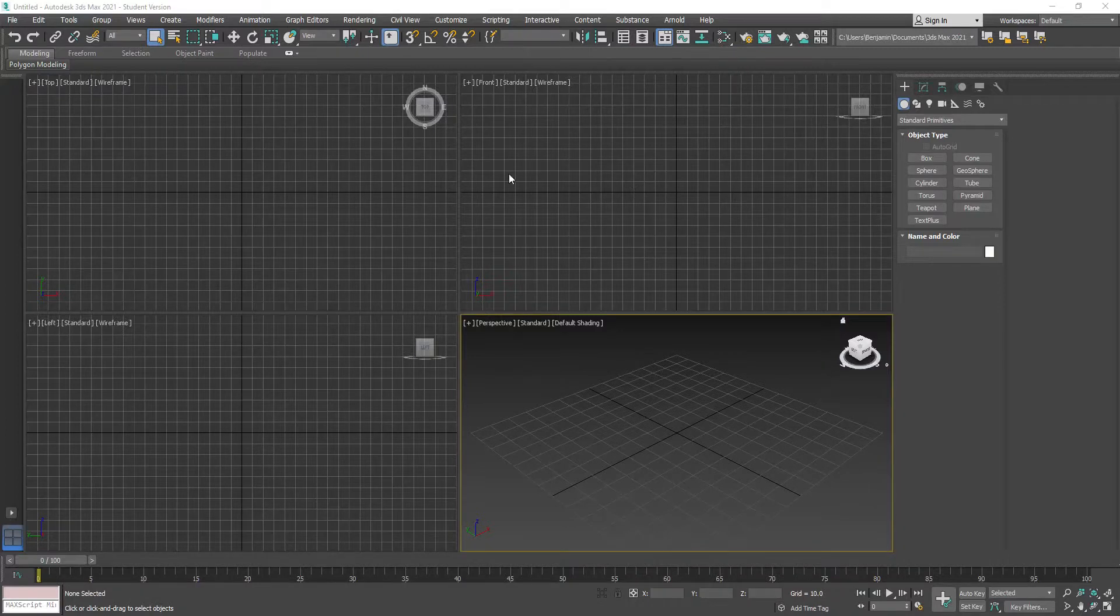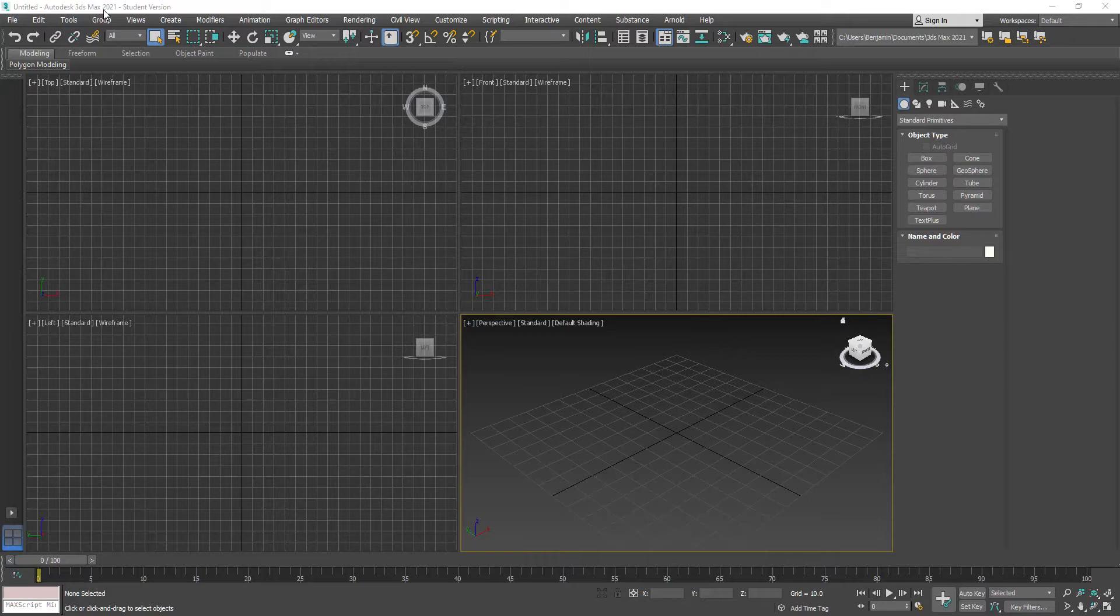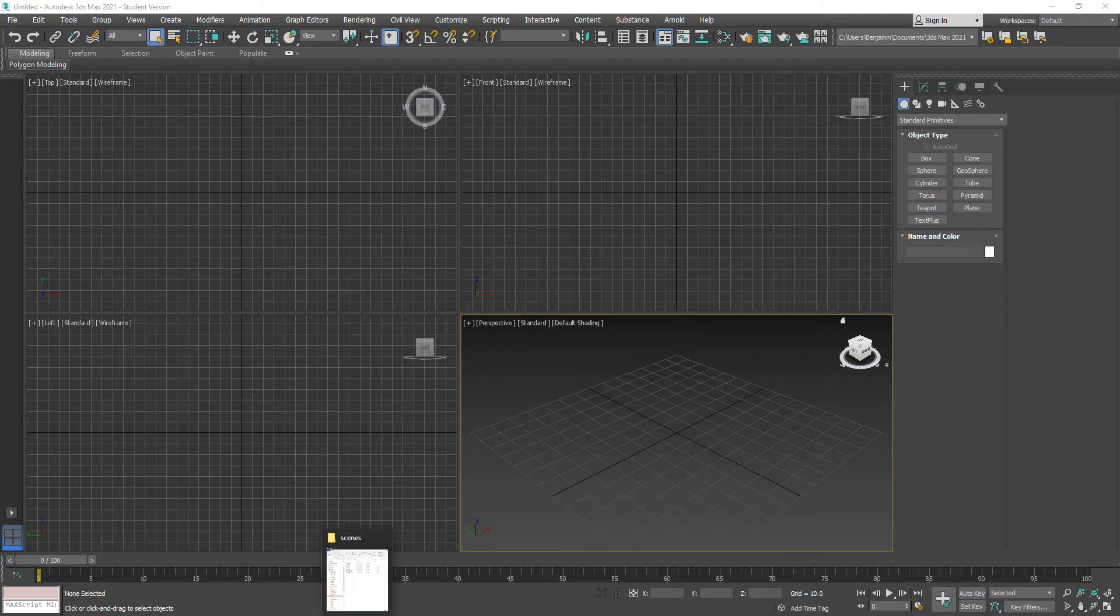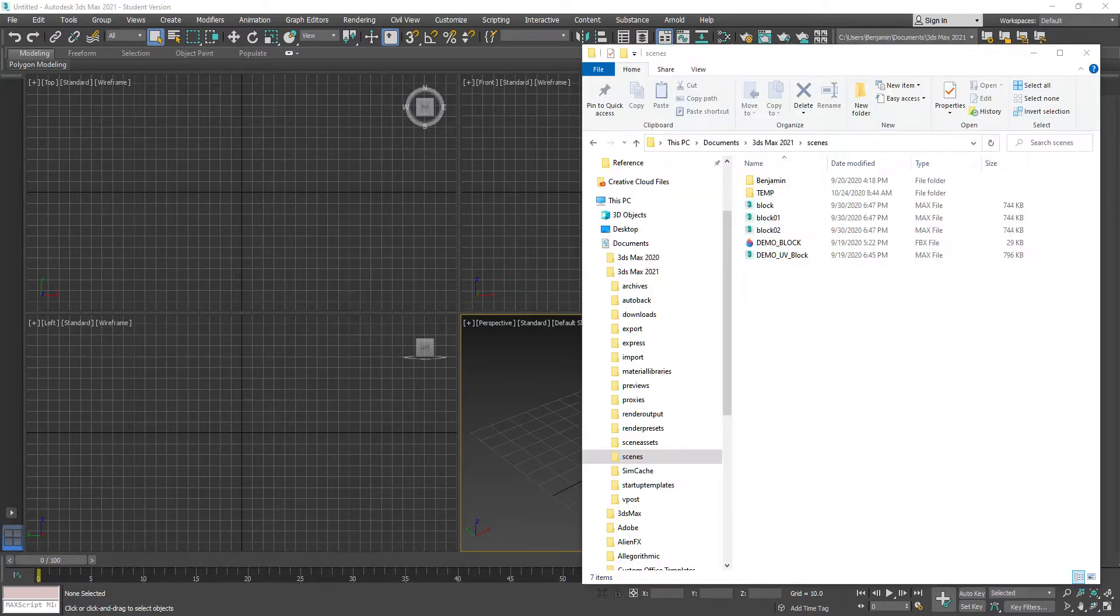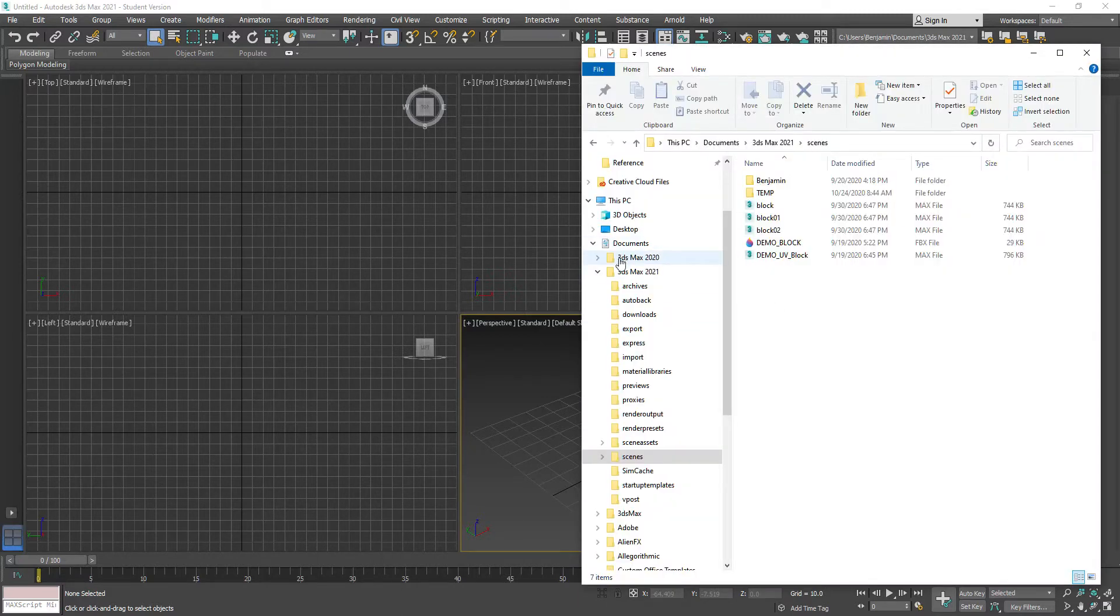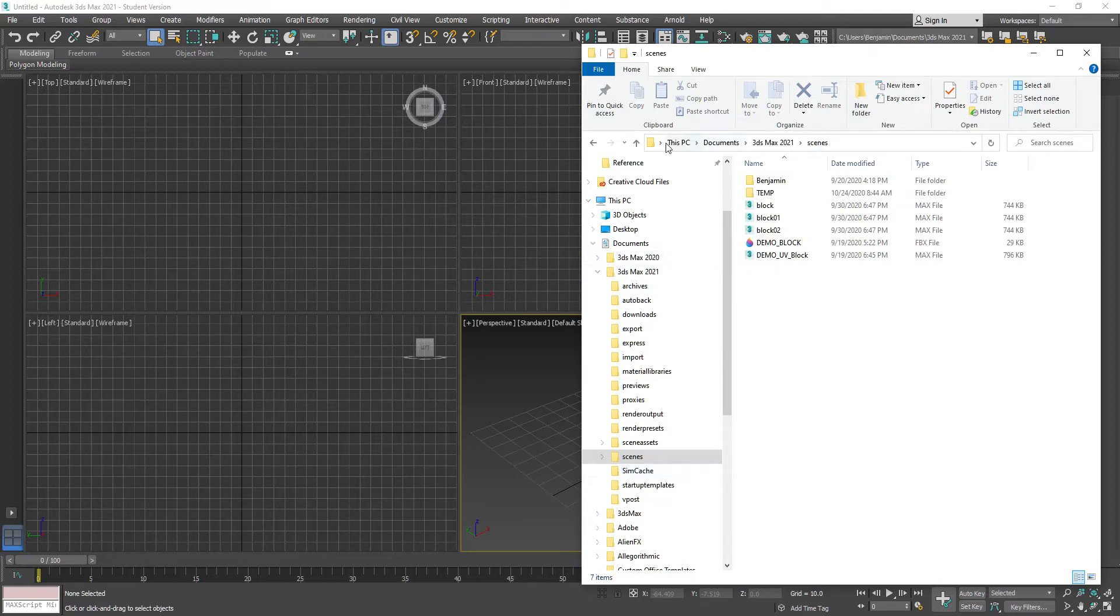Hi class. This is 3ds Max 2021. I'm going to create a file called a Max Scene File that's going to sit here in Documents, 3ds Max 2021 Scenes. You can see the path up here.